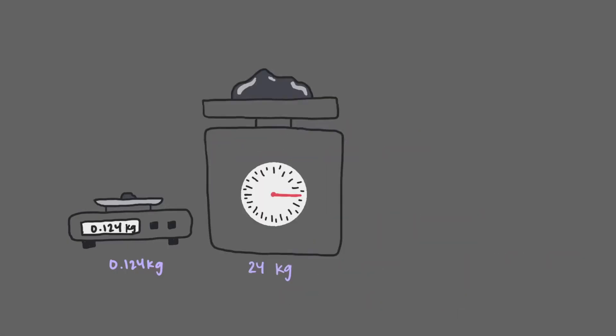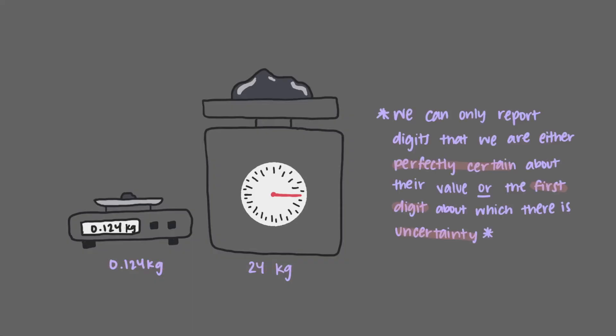So why is it that we report two digits for the mass of the rock, 24 kilograms, and three digits for the mass of the pebble, 0.124 kilograms? The reason is that we can only report digits that we are either perfectly certain about their value or the first digit about which there is uncertainty. Meaning, we stop reporting our measurements at the limit of the precision of the equipment.